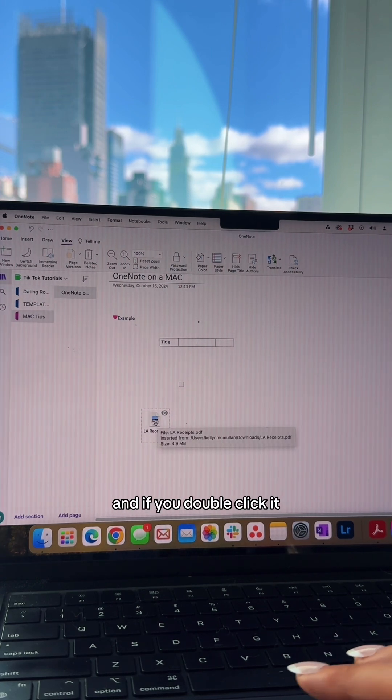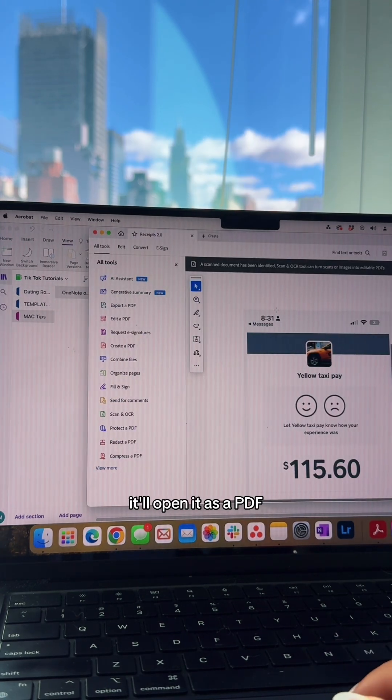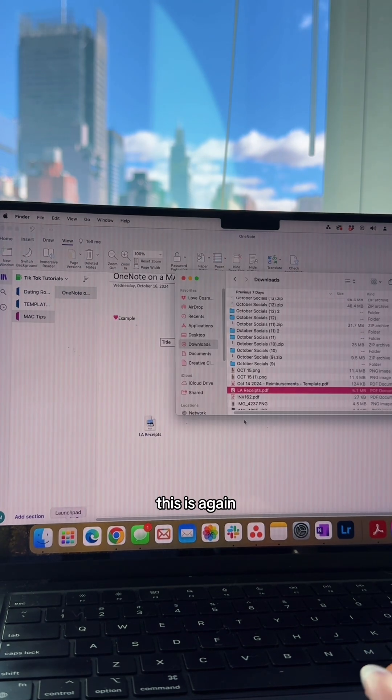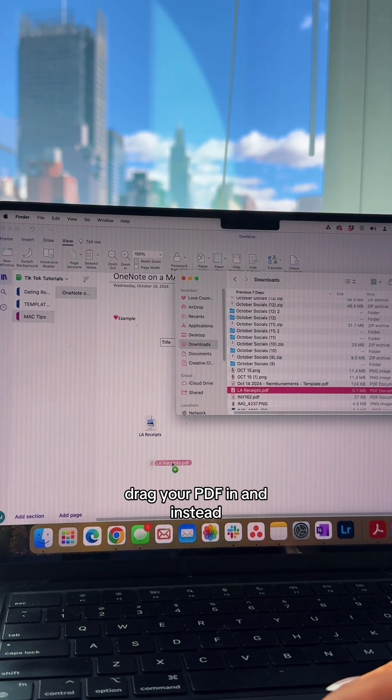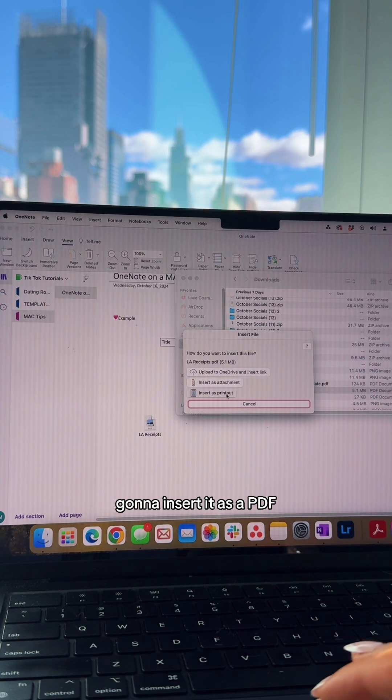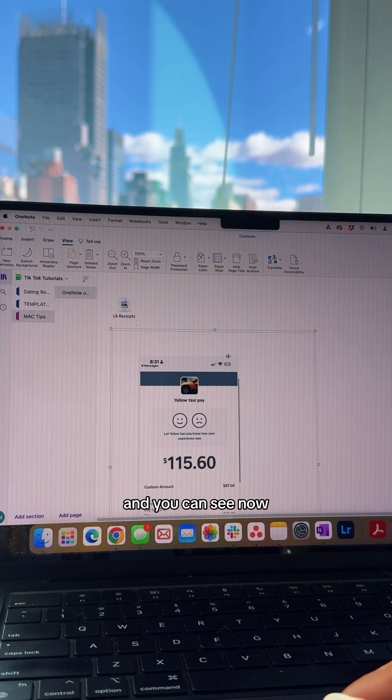Another way to do this is to drag your PDF in again, but this time insert it as a printout. You can see now the PDF is in OneNote.